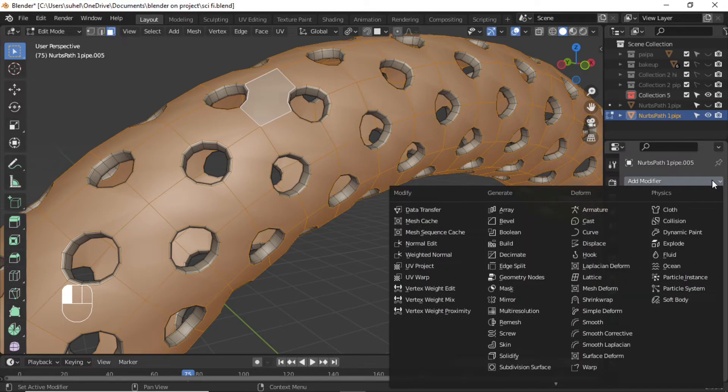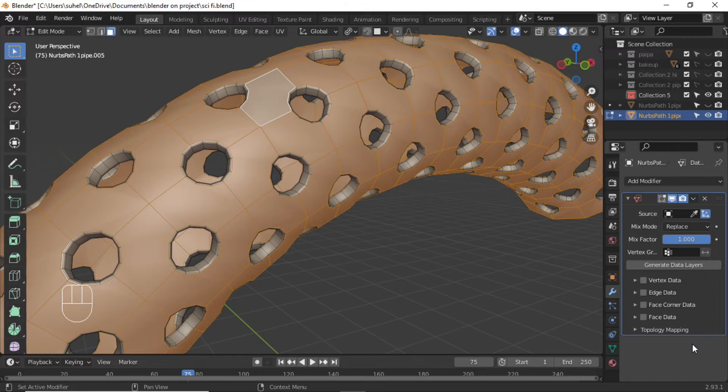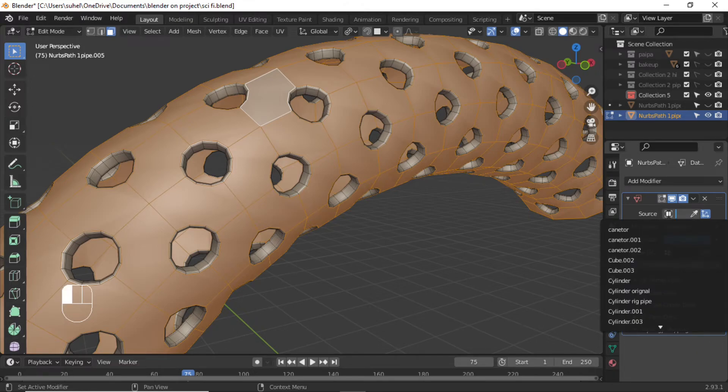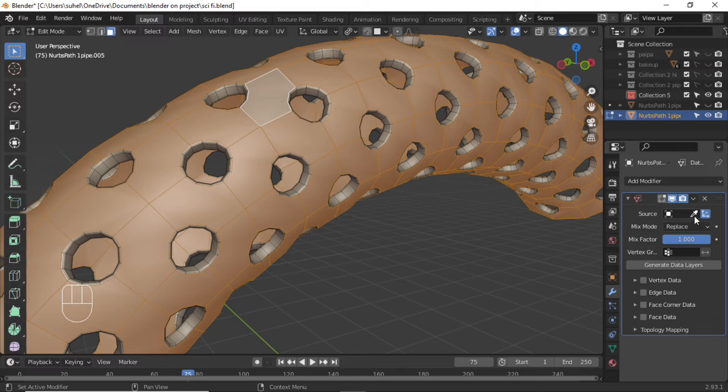Add Data Transfer Modifier. Set the duplicate object as the source mesh.